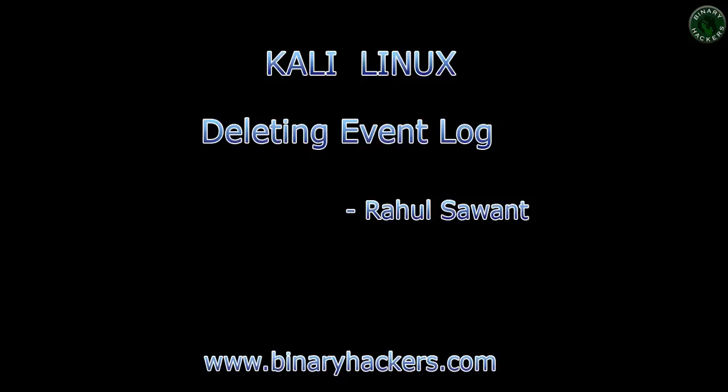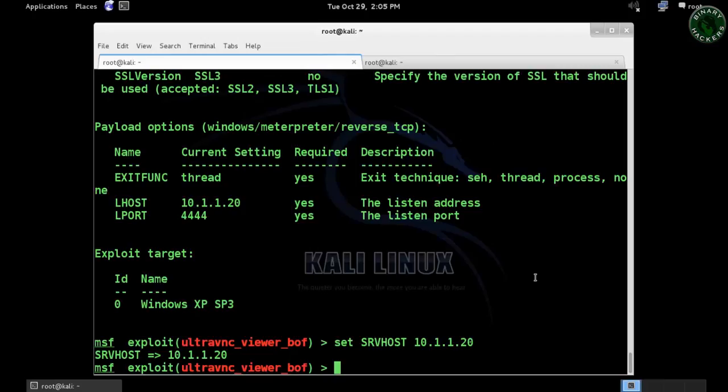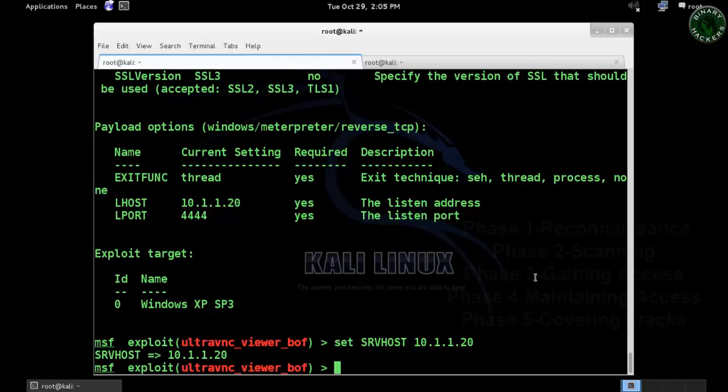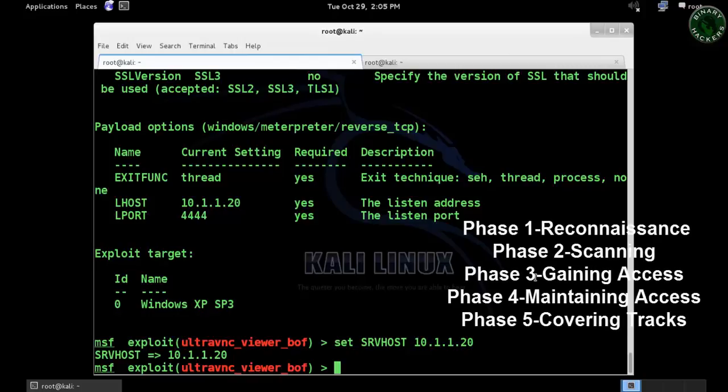Hello all, welcome to binaryhackers.com. In this video I'm going to show you how to delete the event log of the victim machine. In ethical hacking certification there are five phases: reconnaissance, scanning, gaining access, maintaining access, and covering tracks. I'm going to discuss the fifth phase, covering tracks.